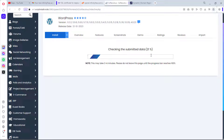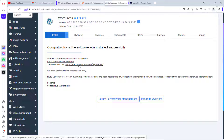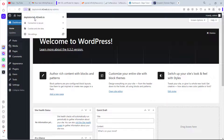WordPress is now installing — we can see the progress bar. Fantastic, WordPress has been installed correctly. Here's the URL to our website and the URL to our WordPress dashboard. I'll click to open it — and here I am in my WordPress dashboard. SSL is active, the connection is secured.